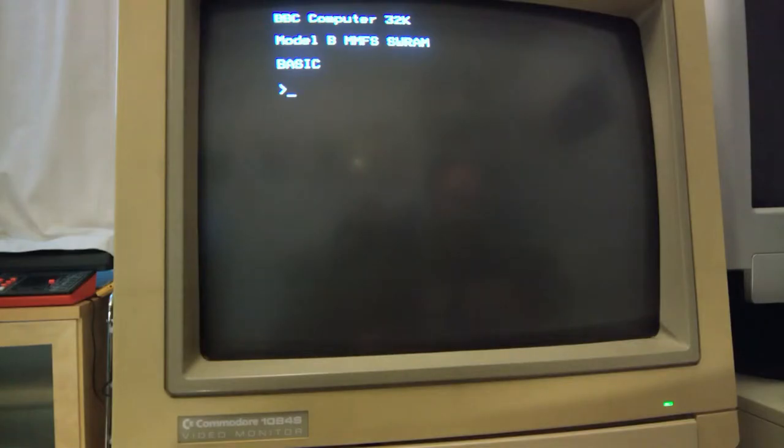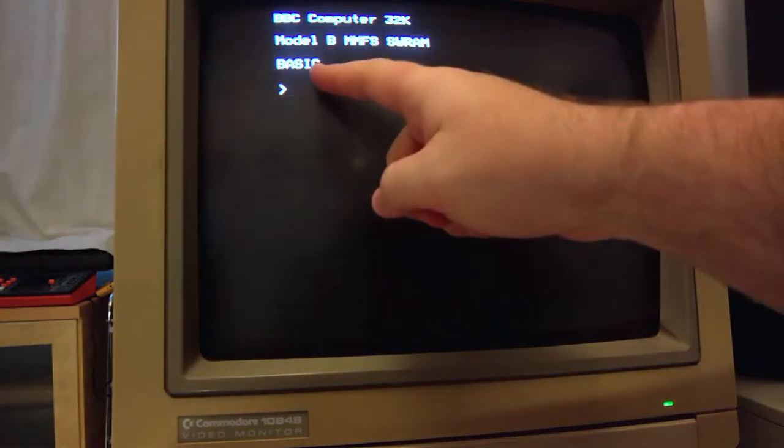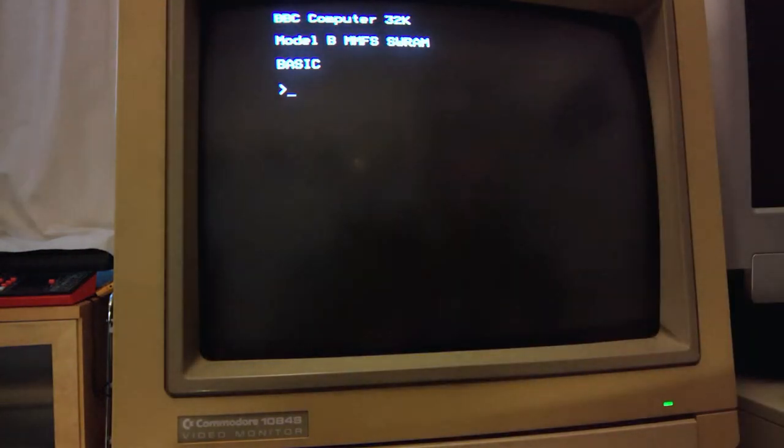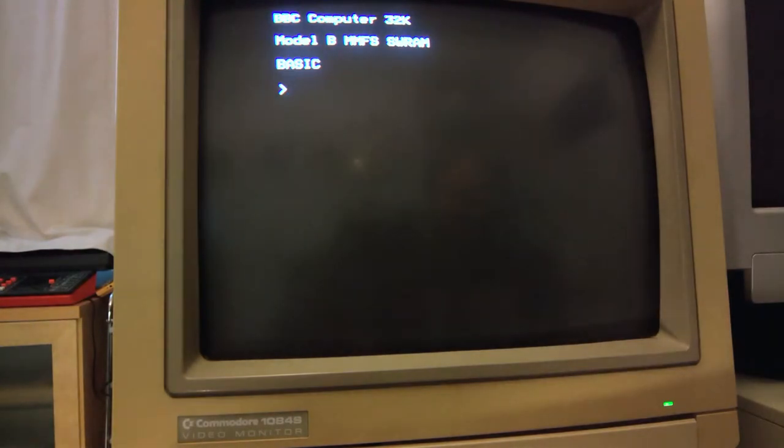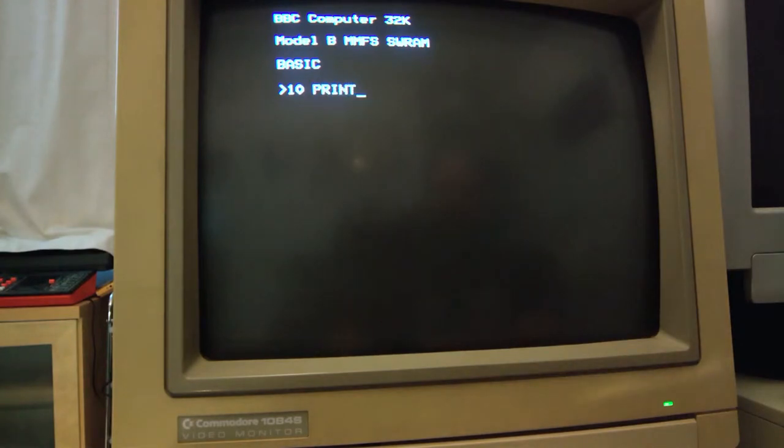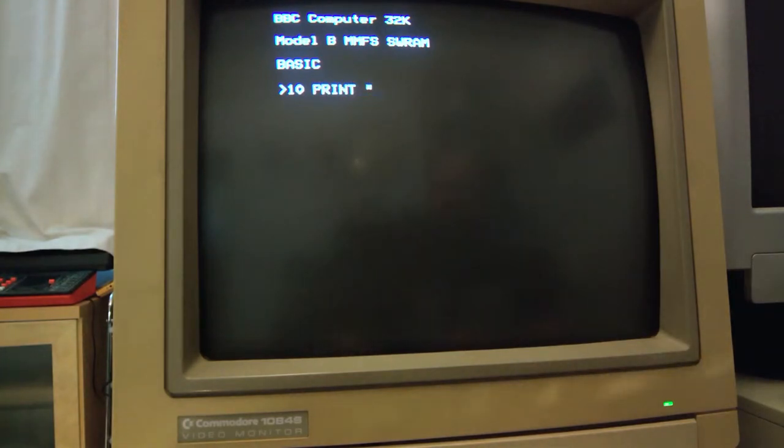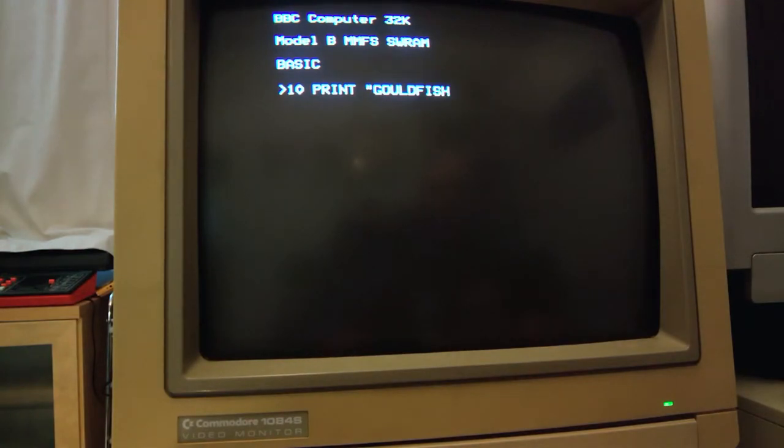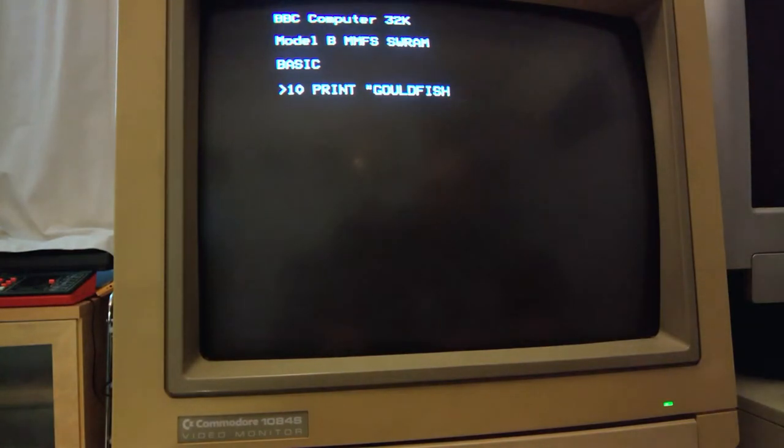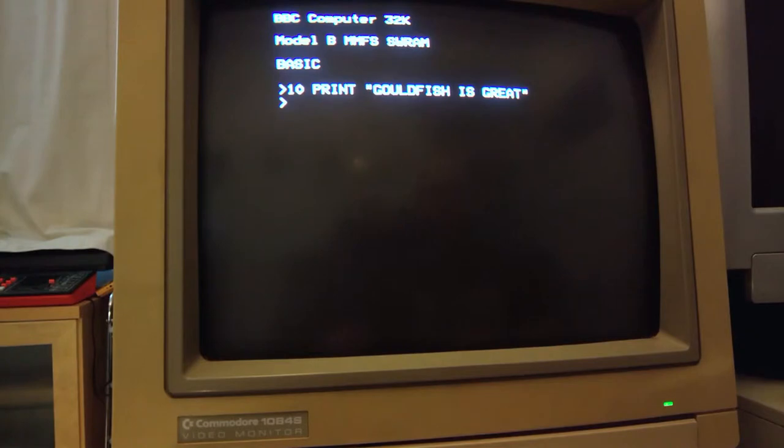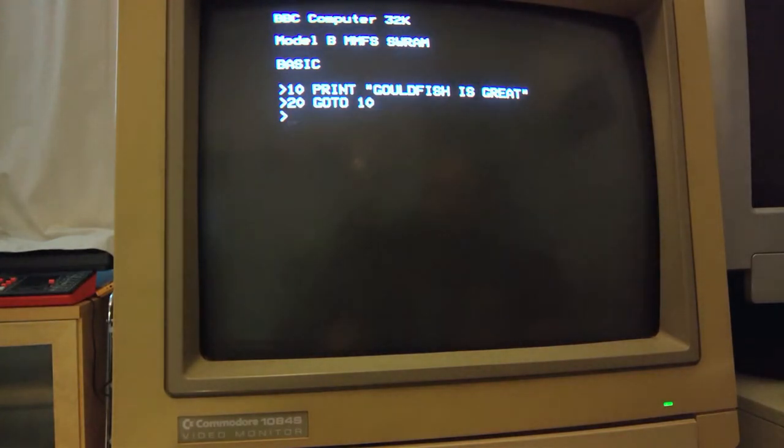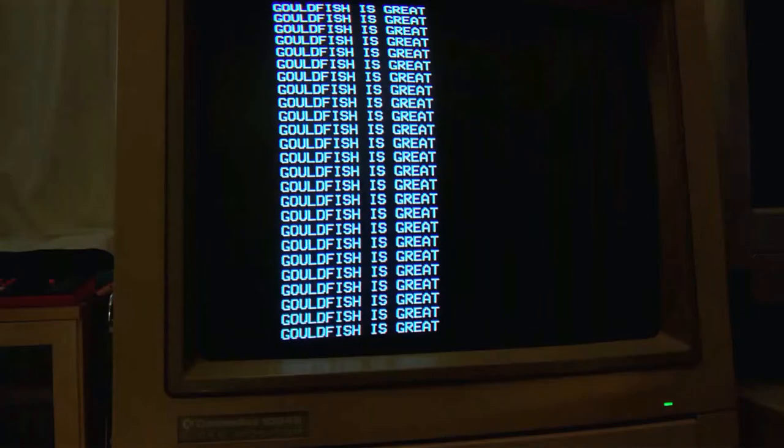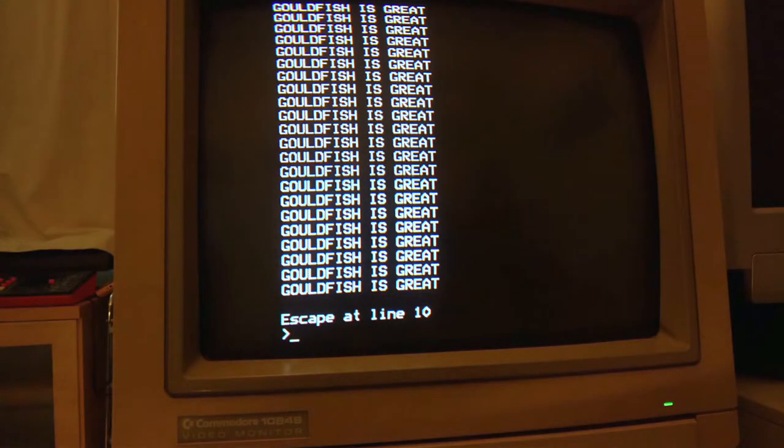One of the core things that we know about this machine is it has BASIC. Or in this instance, BBC BASIC. Why don't we write a quick program? And what does everyone write when they have BASIC in front of them? Yes. We've got to do a print go to 10. Always fun.